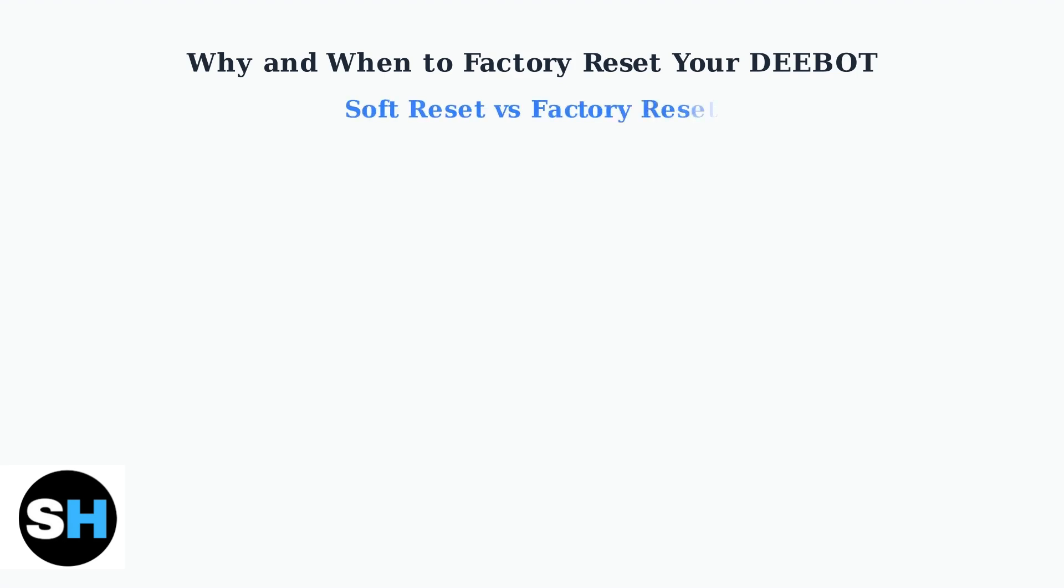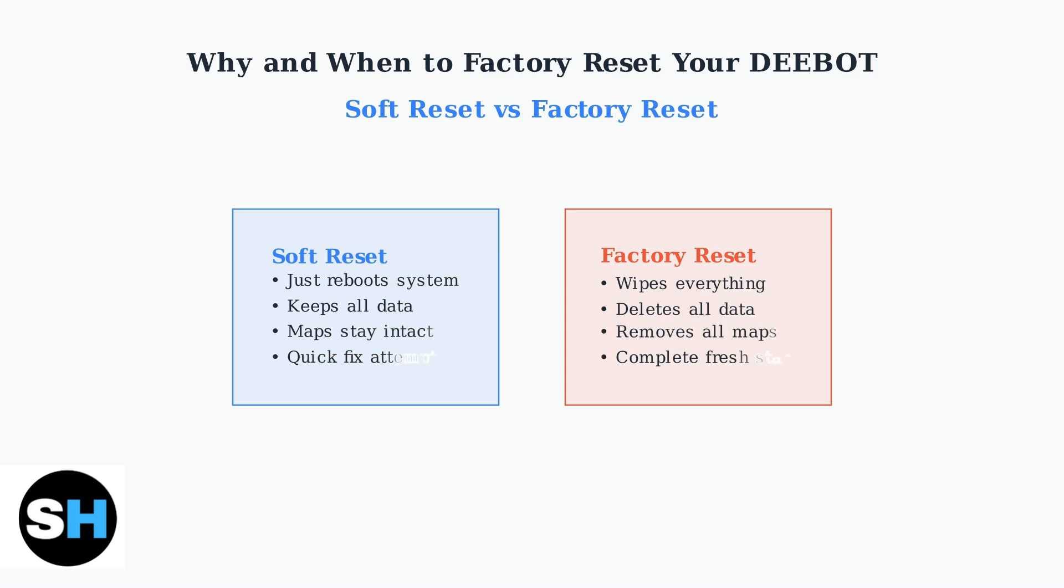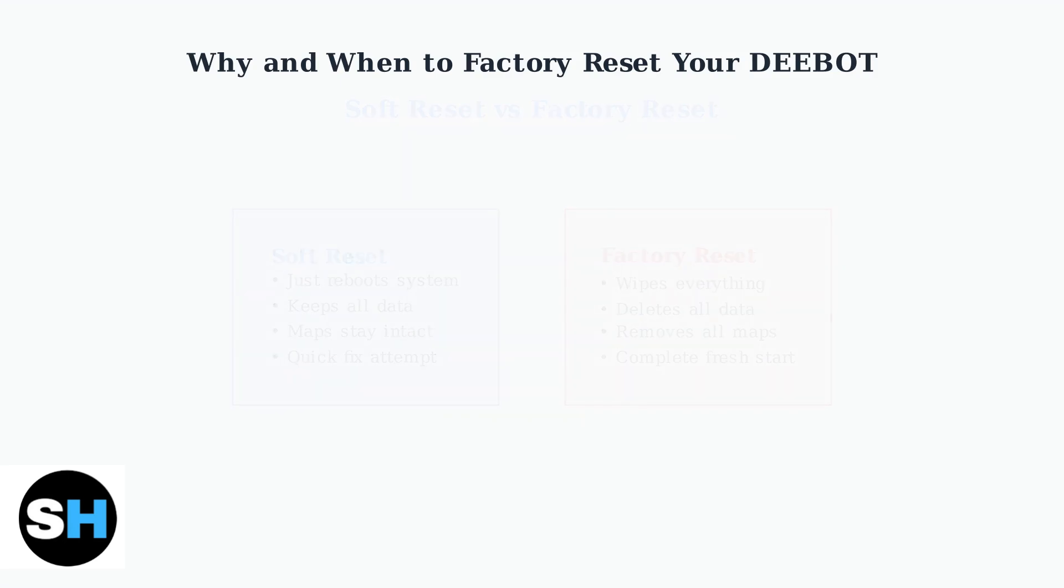It's important to understand the difference between a Soft Reset and a Factory Reset. A Soft Reset simply reboots your D-Bot, restarting the system without losing any data. A Factory Reset, however, completely wipes all stored information and returns the device to its original state.